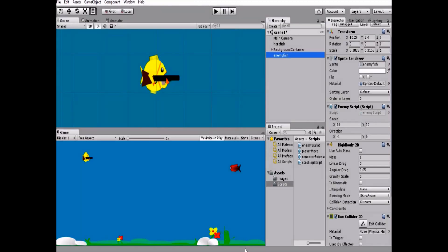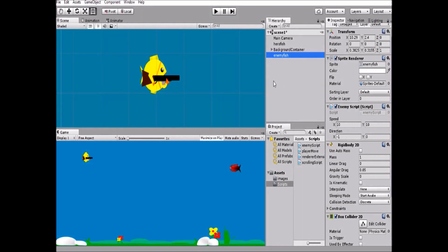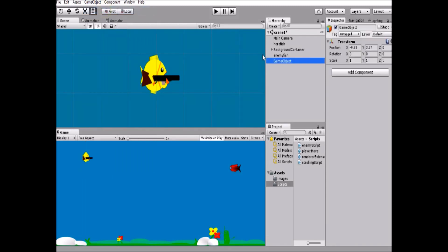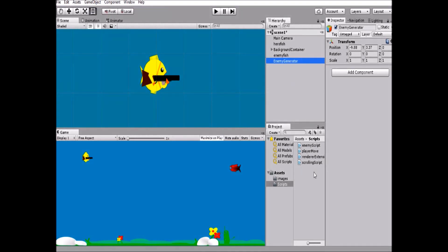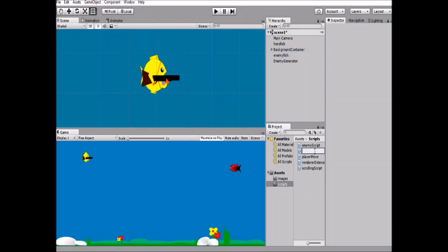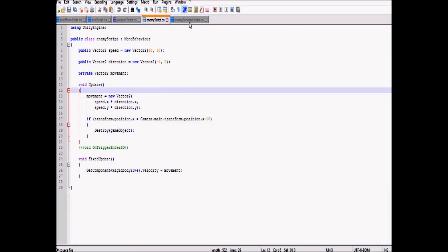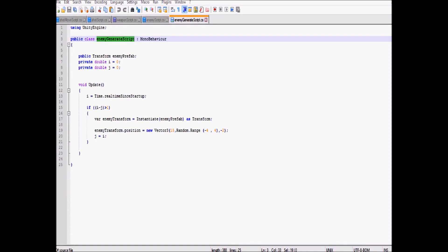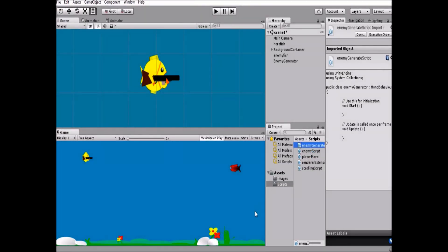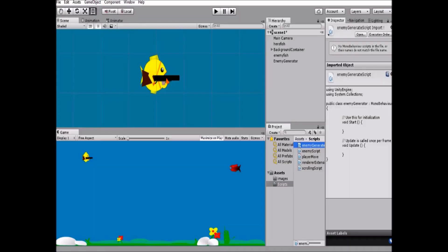Now what we want to do is have the enemy multiply itself - spawn multiple enemies to go hit our player and maybe make the player die, making the game more challenging. Let's create an empty game object and call it 'Enemy Generator', then create a new C# script called 'Enemy Generator Script'. I'll put all these files in the description below so you don't have to worry about manually copying them.